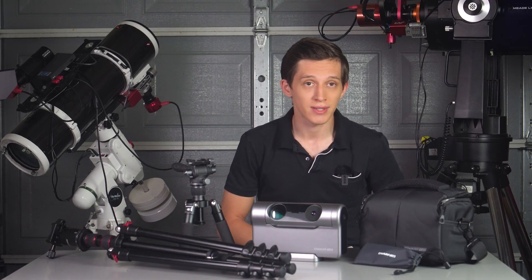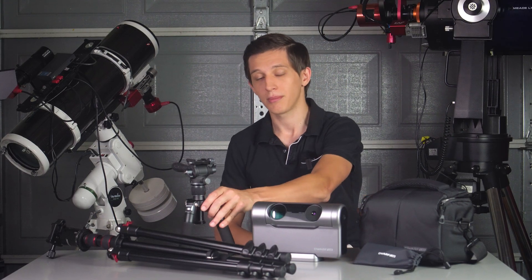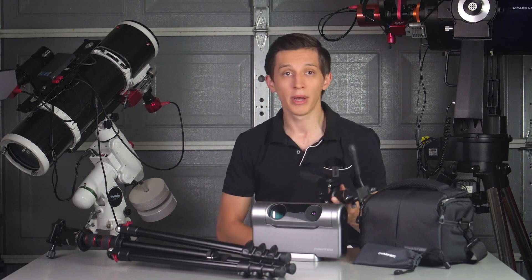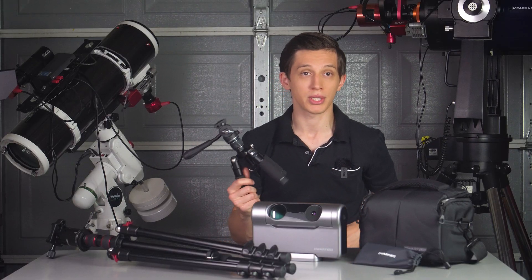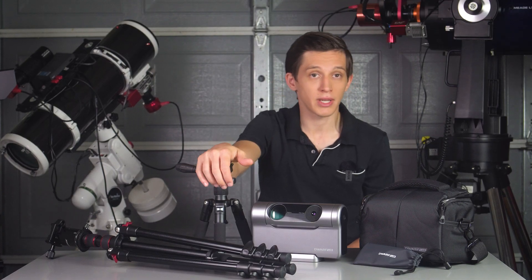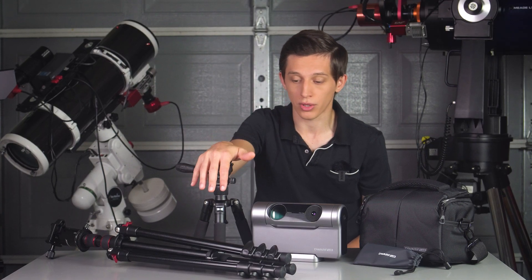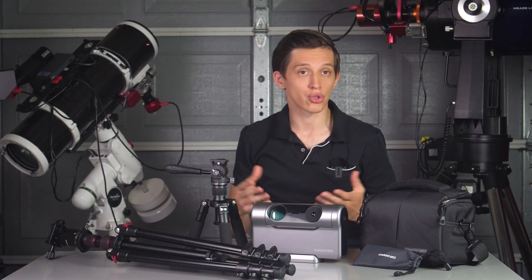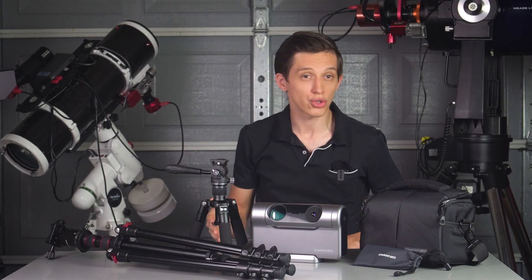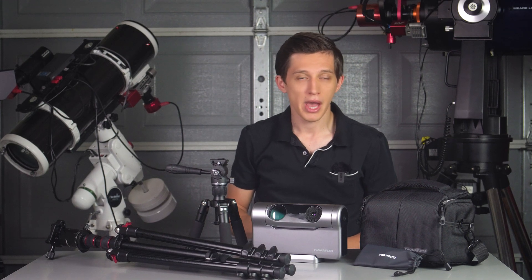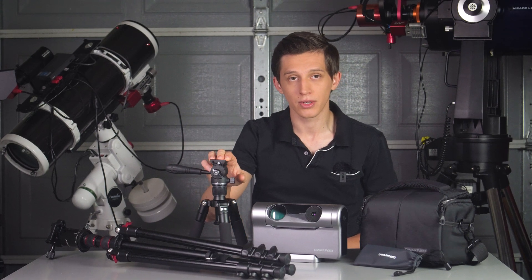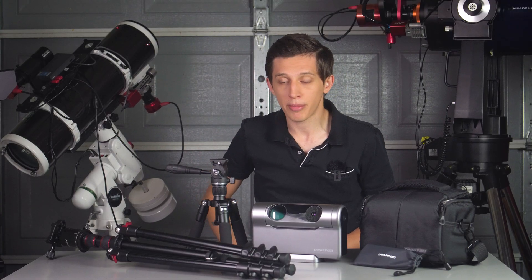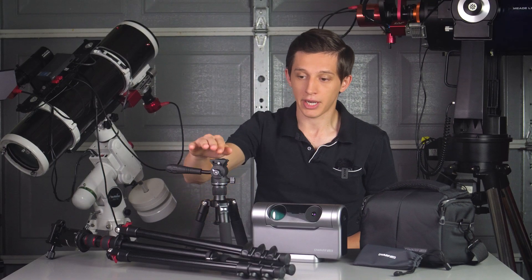Dwarf Lab also sent me this mini tripod together with the telescope and I've used it a couple of times. Overall the tripod performs well. The only two downsides I've noticed are the short length and its price. The tripod is pretty short with maximum height of 21 inches, which might not be enough in some cases, and the price for the tripod is 89 US dollars.